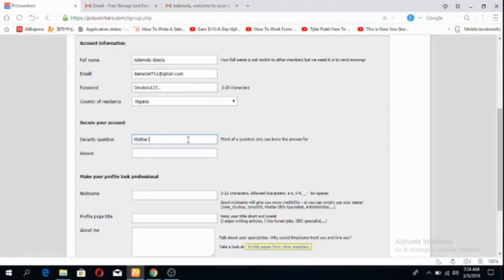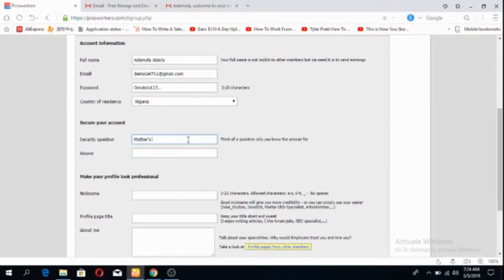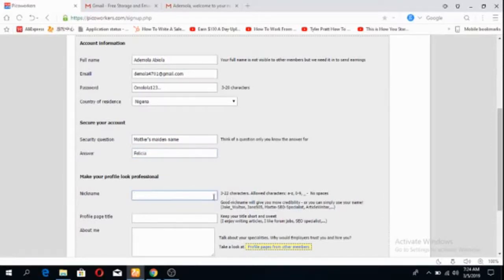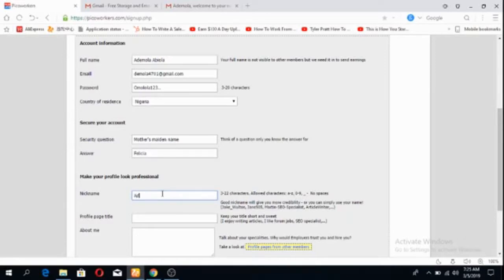Now put in your security question, the kind of question that even if you forgot your password, they will still ask some security questions so that you can have access to your account. My nickname has to be between 3 to 22 characters and mix it up with numbers, 3 to 32 characters allowed.